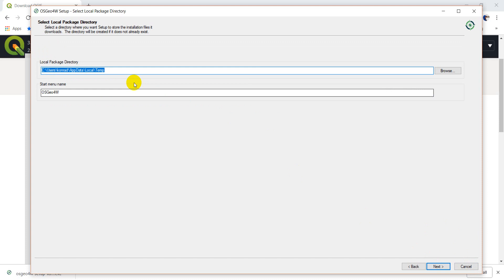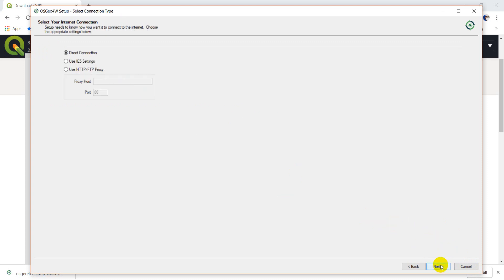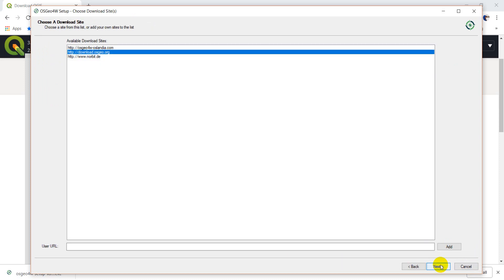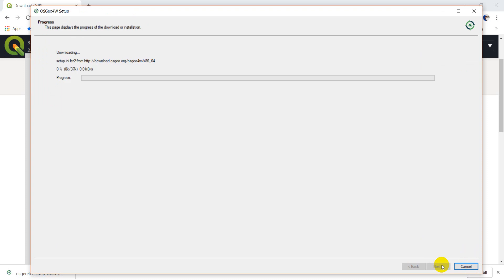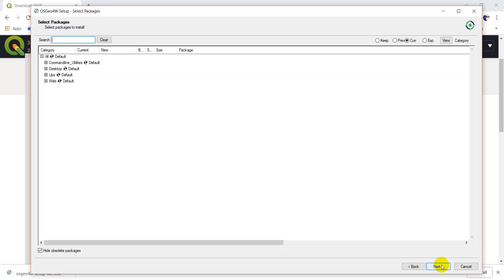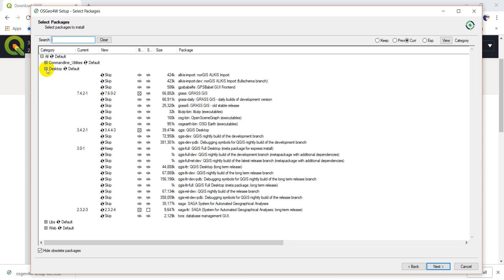We'll go Next. This is fine for the local packages. We'll go Next. We'll do a direct connection, and then just choose a website. I'm going to just do osgeo.org. Go Next. It's going to take some time to download. Now what we can do is we can open this desktop up. We're interested in a desktop application.